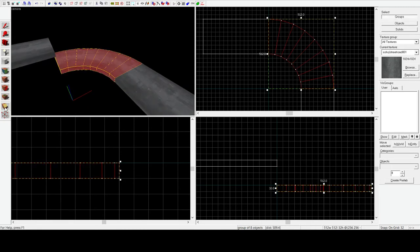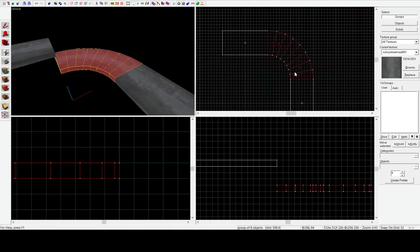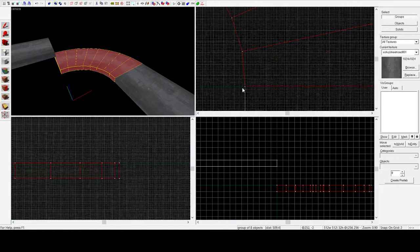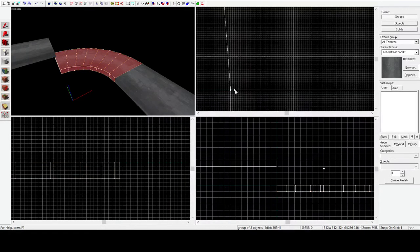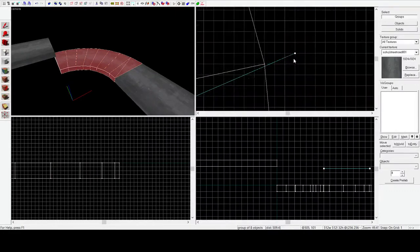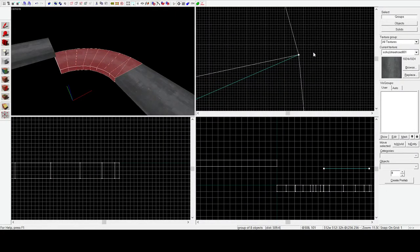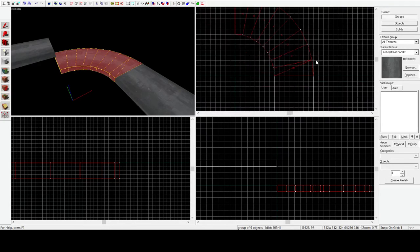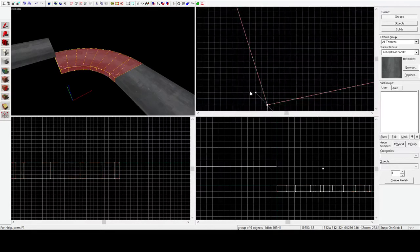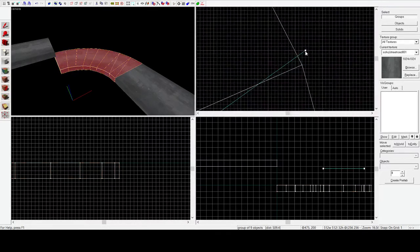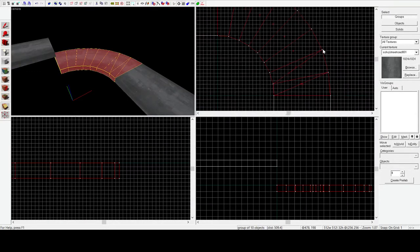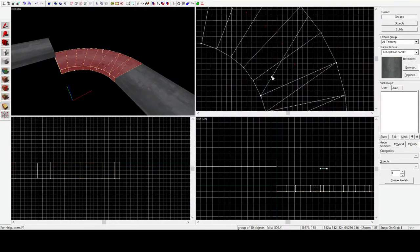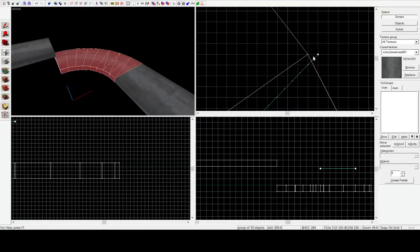So the way that we get around this is we use the clipping tool, and we take each face, and we clip them into two triangles. The special thing about triangles is that you can't really make a non-flat triangle surface in 3D space.